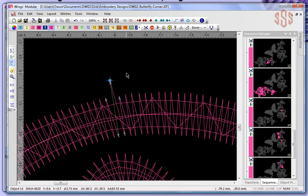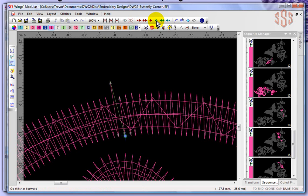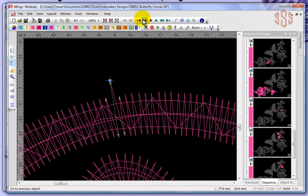Just continuing back along the standard toolbar — now that I have a stitch selected in Edit Stitches mode, the traveling options let me go to the next stitch, go to the next stitch again, or go to the previous stitch. That's what this traveling toolbar section is all about when working at the stitch level.